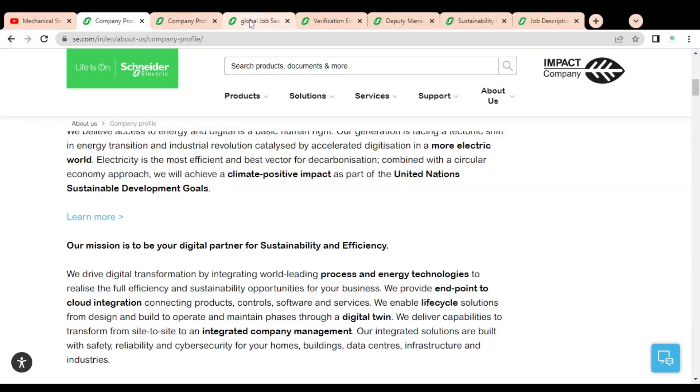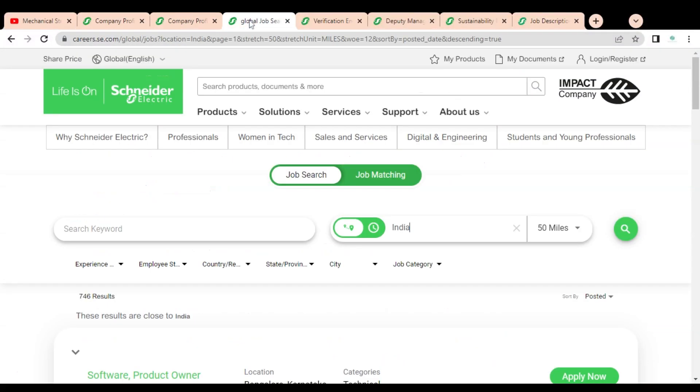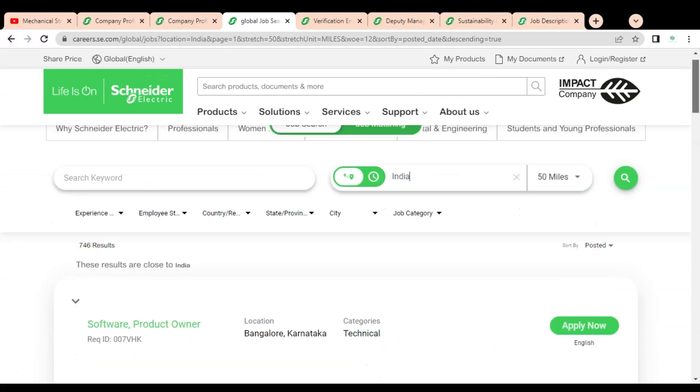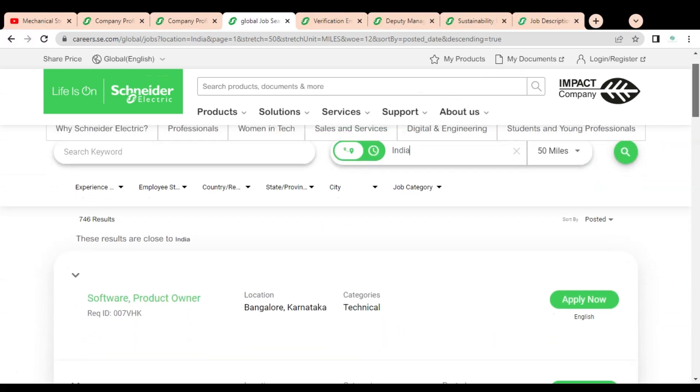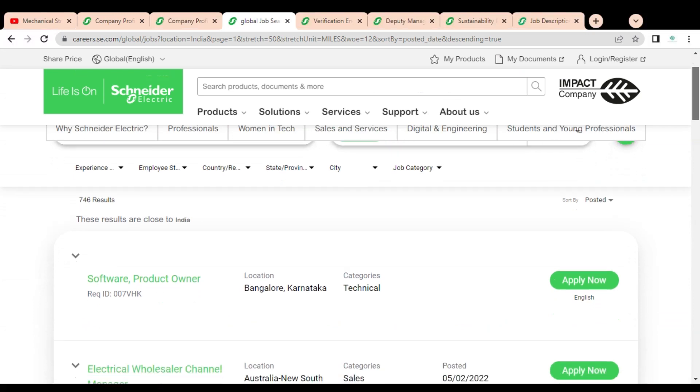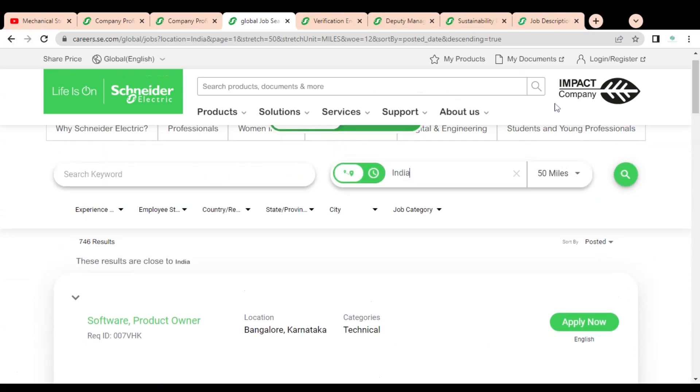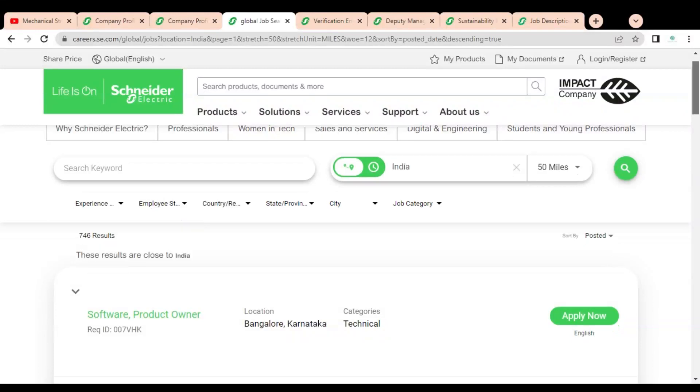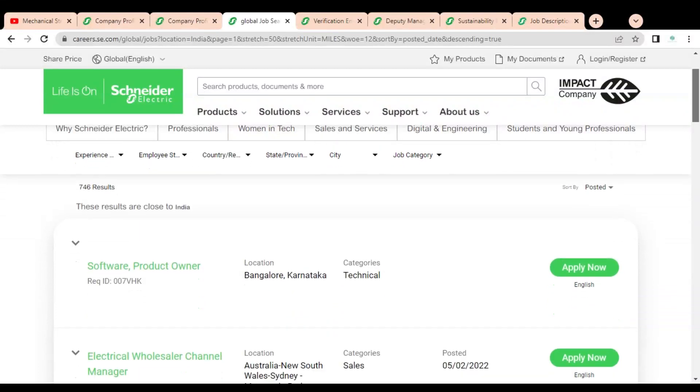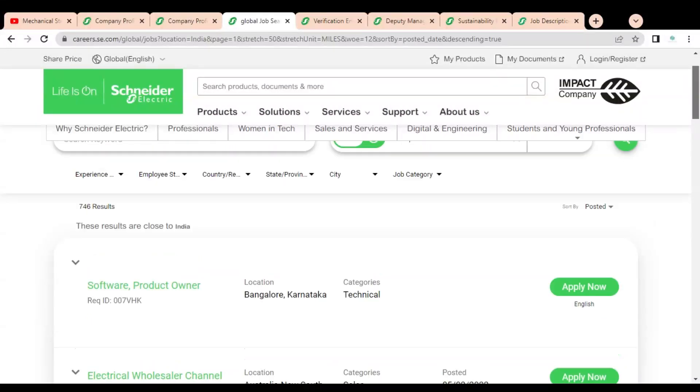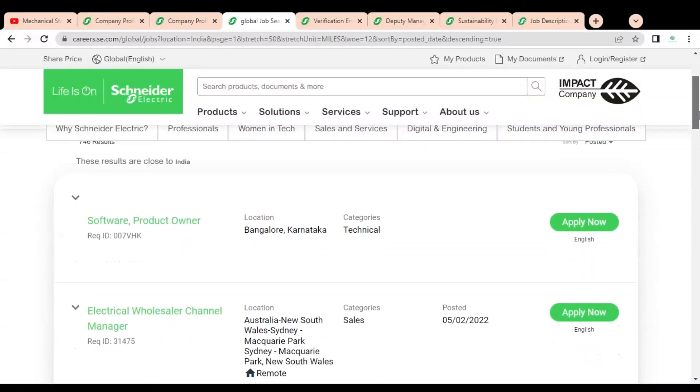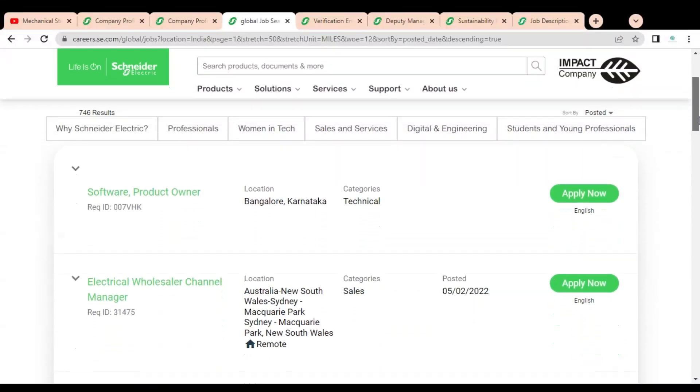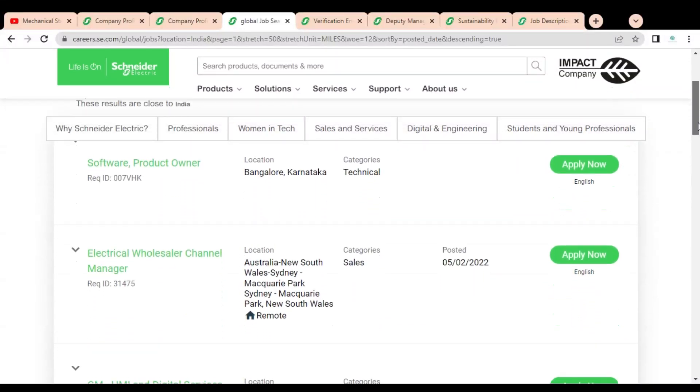Let's check what job opportunities they are having. Here you can see we are at the official career page of Schneider Electric company and multiple job openings are given. At the top you can see various types of filters are given like experience, employment, employee status, country, state, city, job category, so that you can easily find the job according to your interest area and educational qualification. Please use these filters.